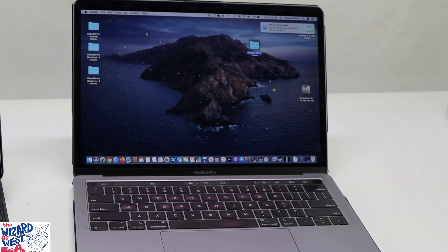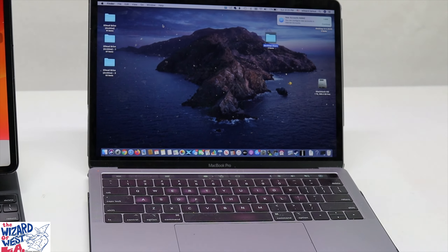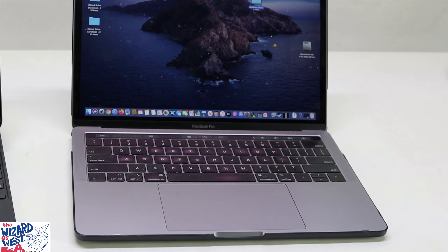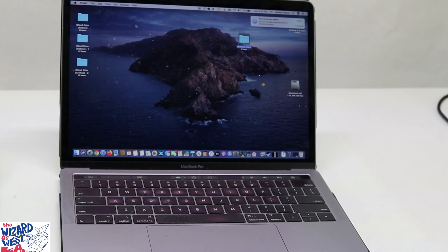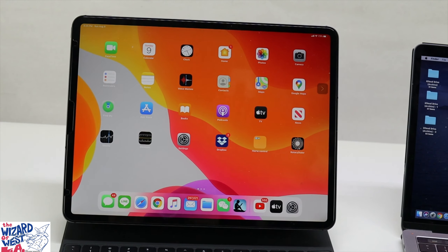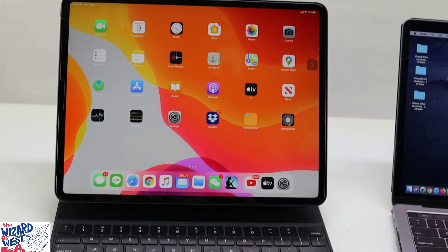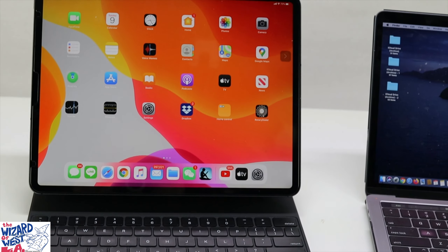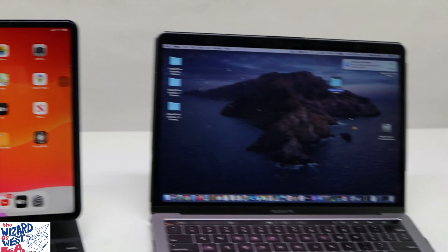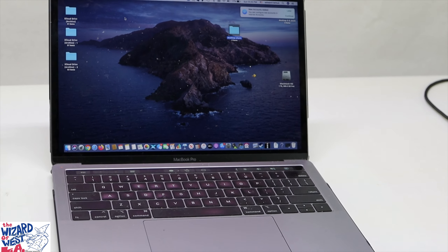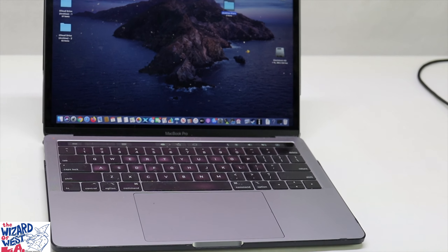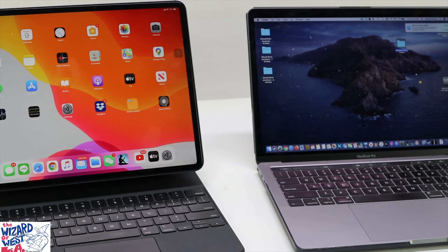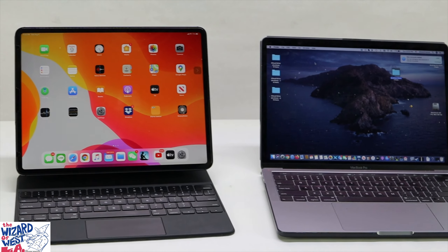Wizard of West LA here. Today what we're going to do is network a MacBook Pro with an iPad Pro — this is the 2020 model — and we're going to do this using Wi-Fi. I'll show you the very simple setup that needs to be done, and then I will do another video on this as we set this up using Windows 10.